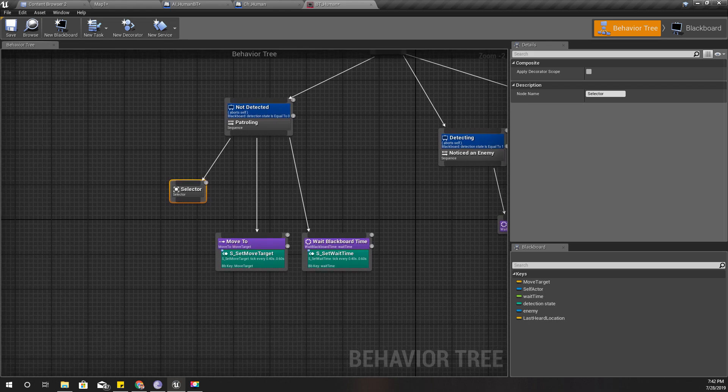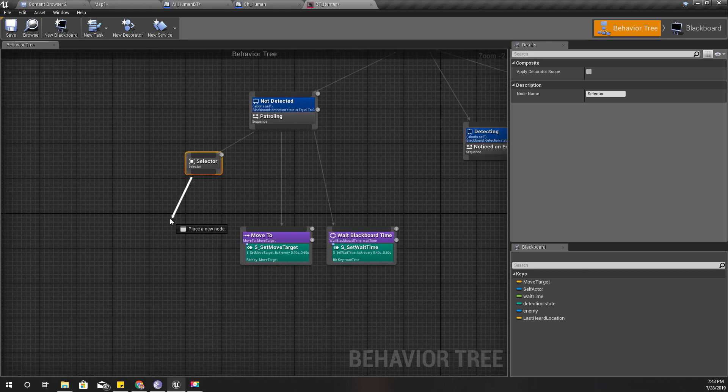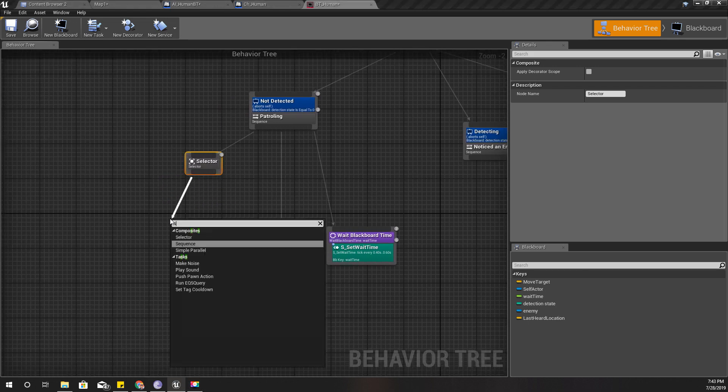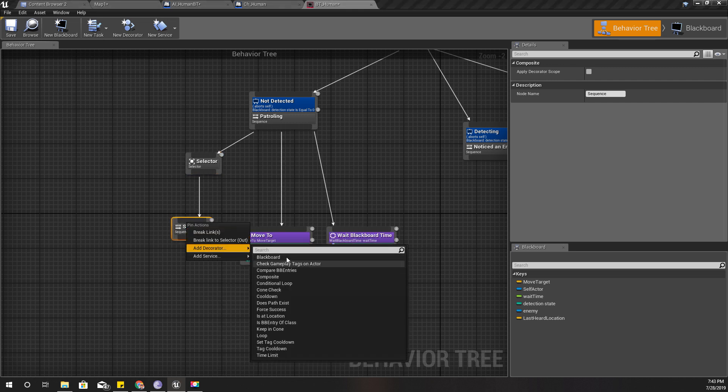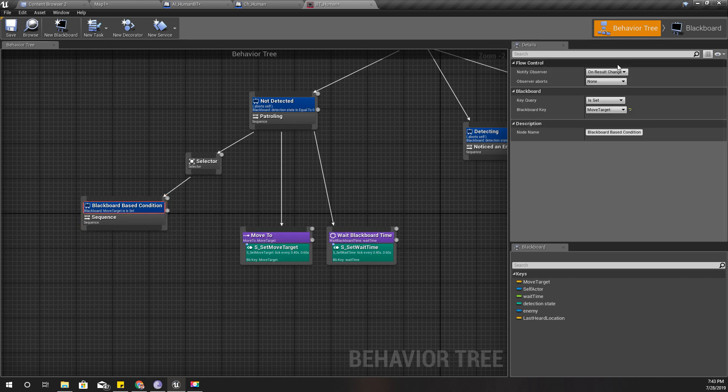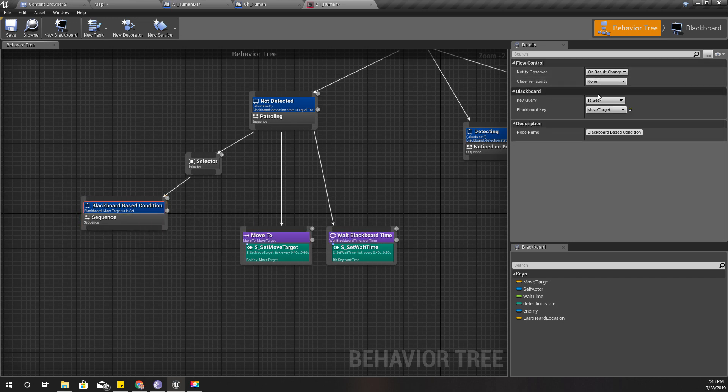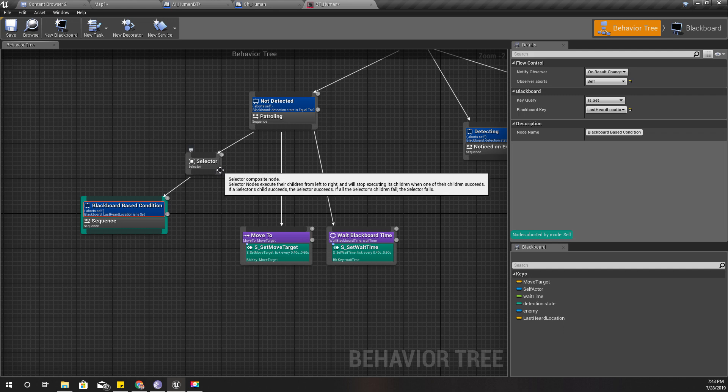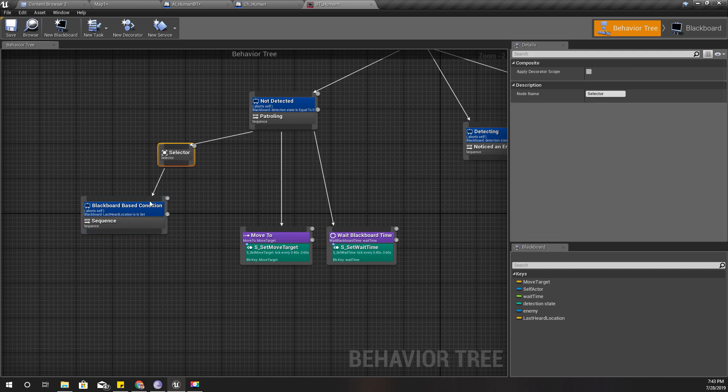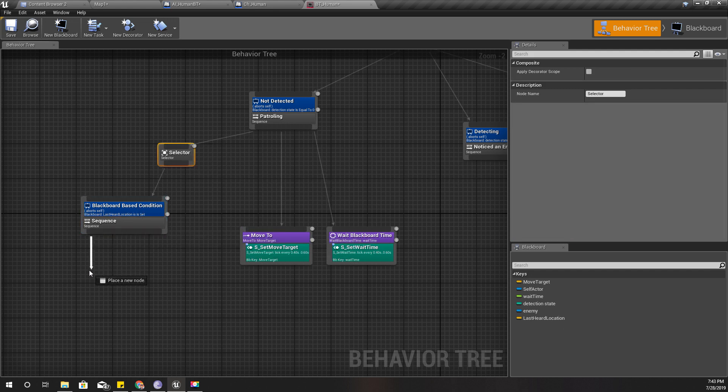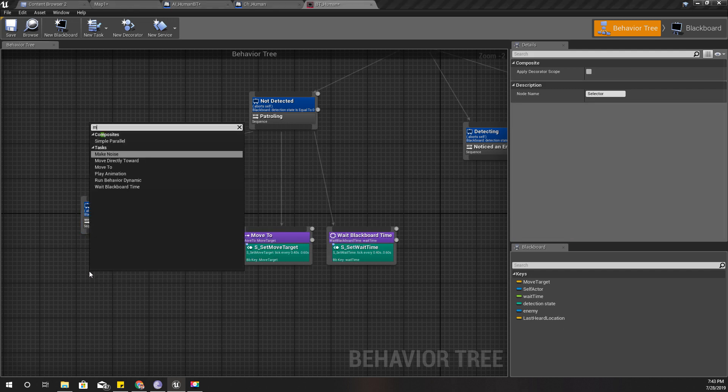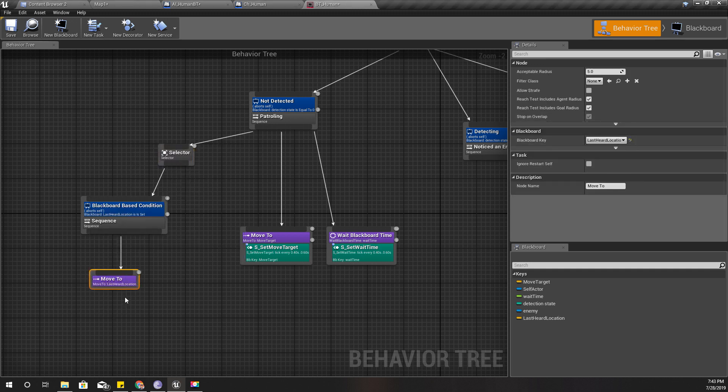So if not detected, then I'll do a selector like this. And I'll add another sequence and I'll add another sequence with the decorator blackboard based condition. Last heard location. And if last heard location is set, then I want to check for that location.